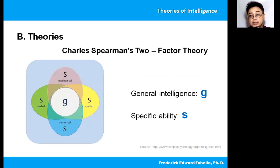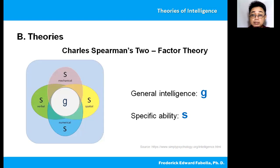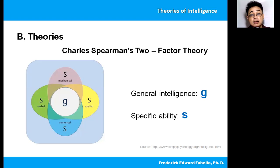Looking at the diagram, you can see general intelligence symbolized by G in the center. Then you have specific abilities such as mechanical, spatial, numerical, and verbal — all of these symbolized by the letter S.